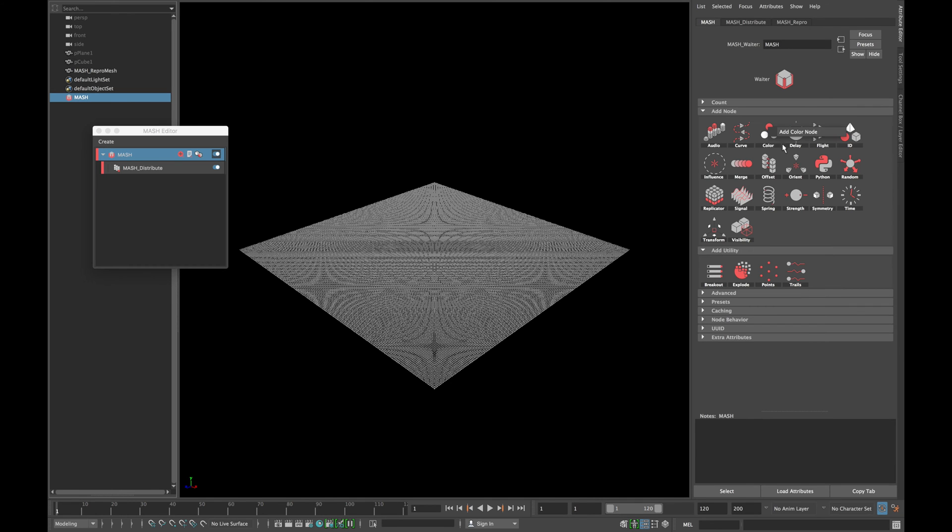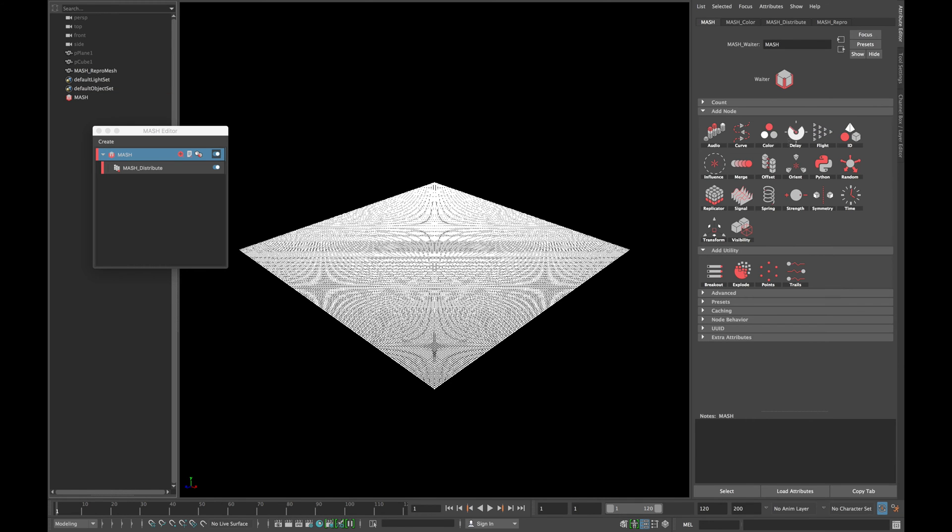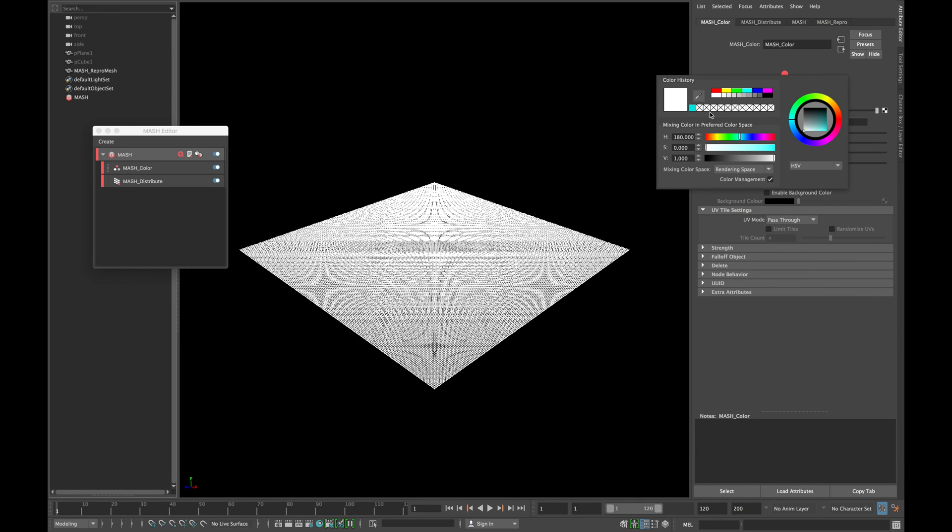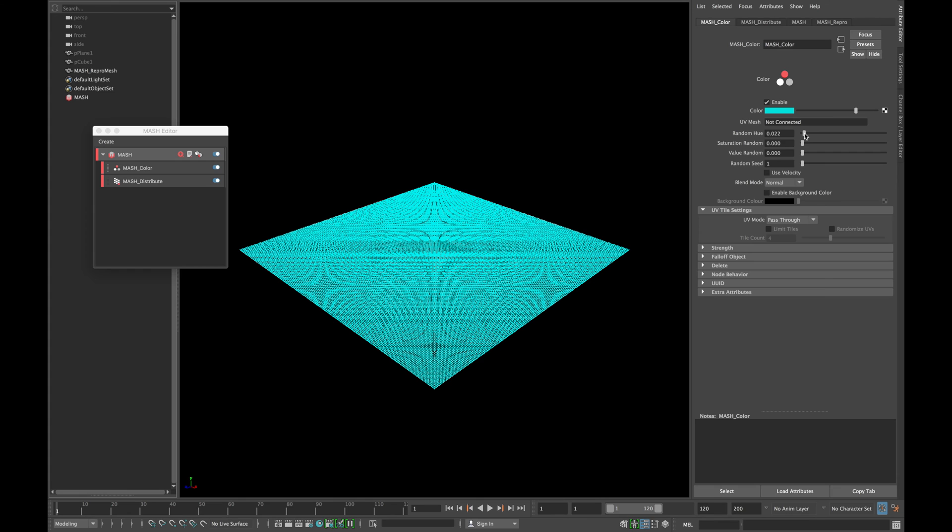Now add the color to your mesh node and add a color of your choice. Also change the random hue values a bit.